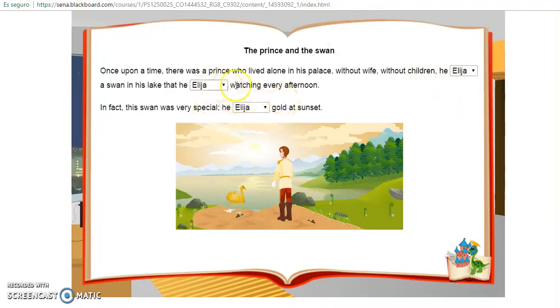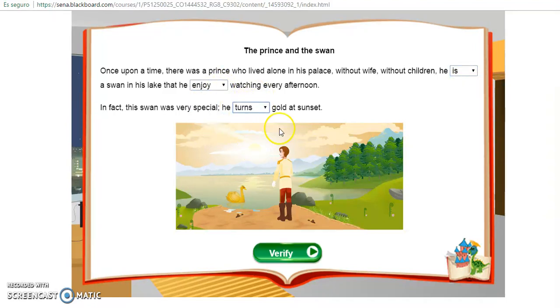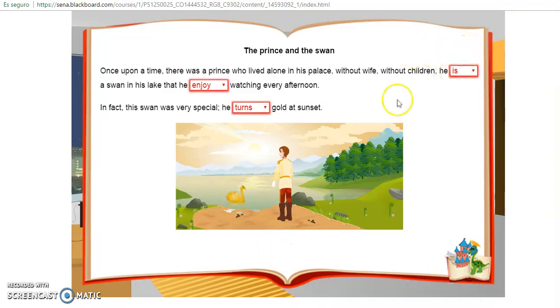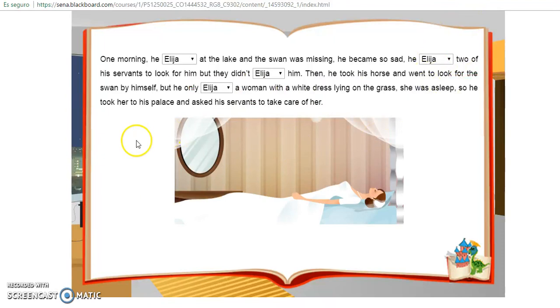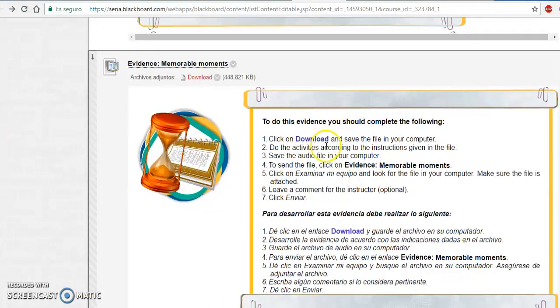Si ustedes creen que es 'is', que es 'enjoy', que es 'strong', van a hacer la parte de verify. Como está todo en rojo, está todo malo. La idea es que todo quede bien y así sucesivamente hasta el final. También es muy sencilla, pero no se dejen llevar por lo fácil que es, porque deben conocer el pasado de los verbos en muchas ocasiones.